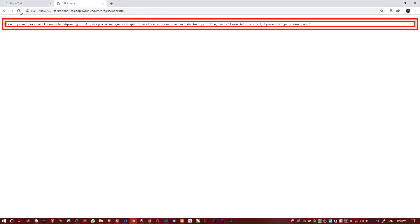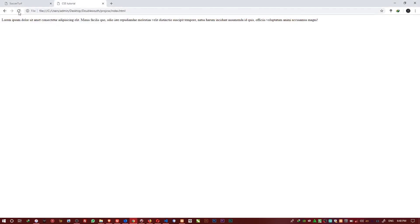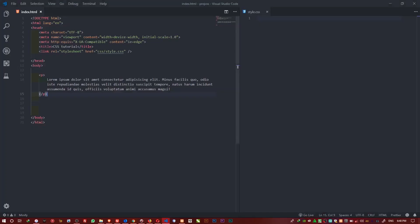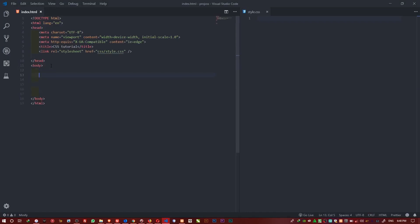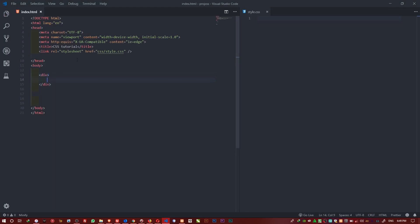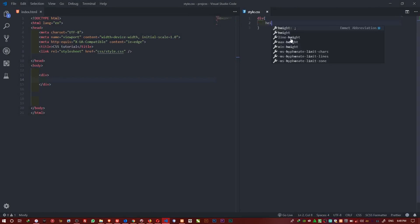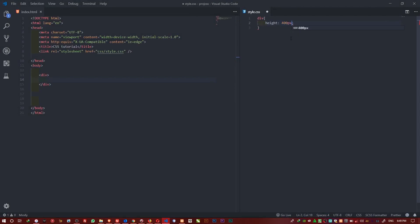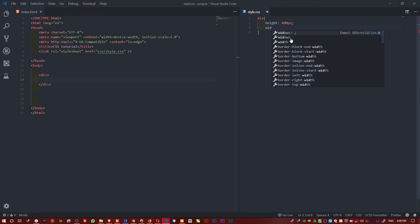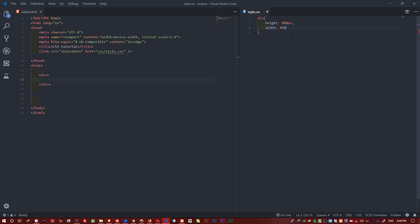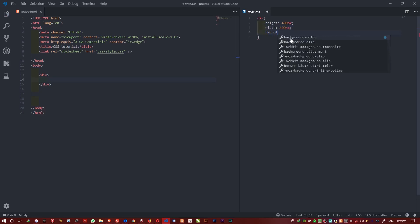So let me go to my browser and run this. Instead of a paragraph, I'm going to use a simple div. So I'll type div, and I'll give it a height of 400 pixels and a width of 400 pixels, like that. Then I'll give it a background color.